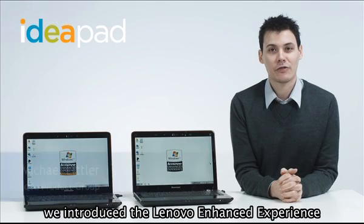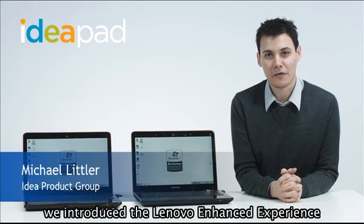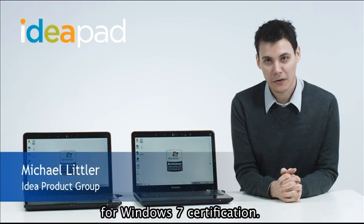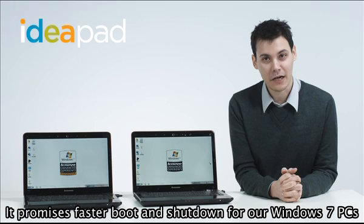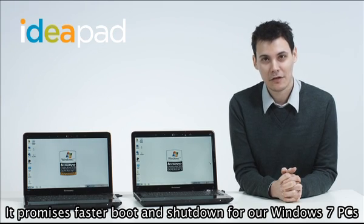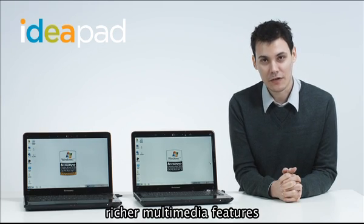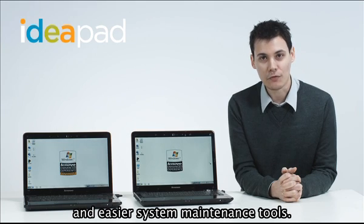Last October, we introduced the Lenovo Enhanced Experience for Windows 7 certification. It promises faster boot and shutdown for our Windows 7 PCs, richer multimedia features and easier system maintenance tools.